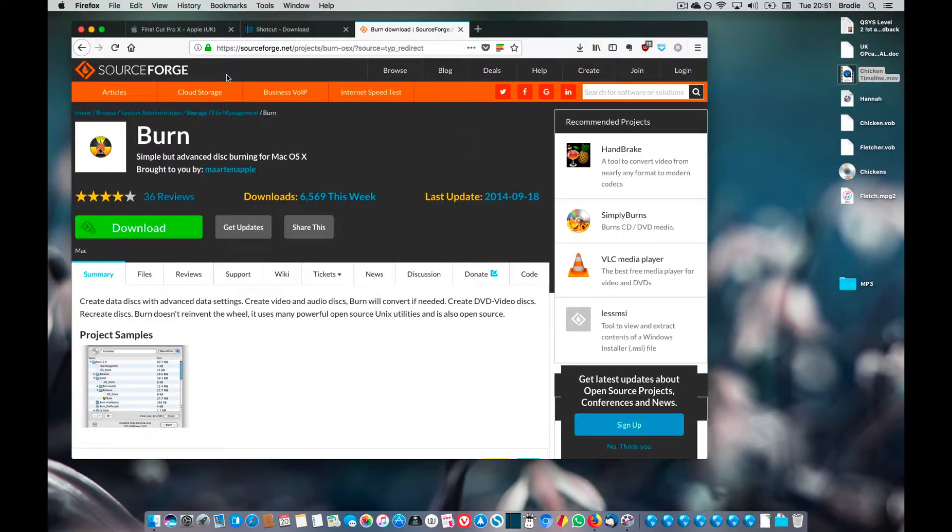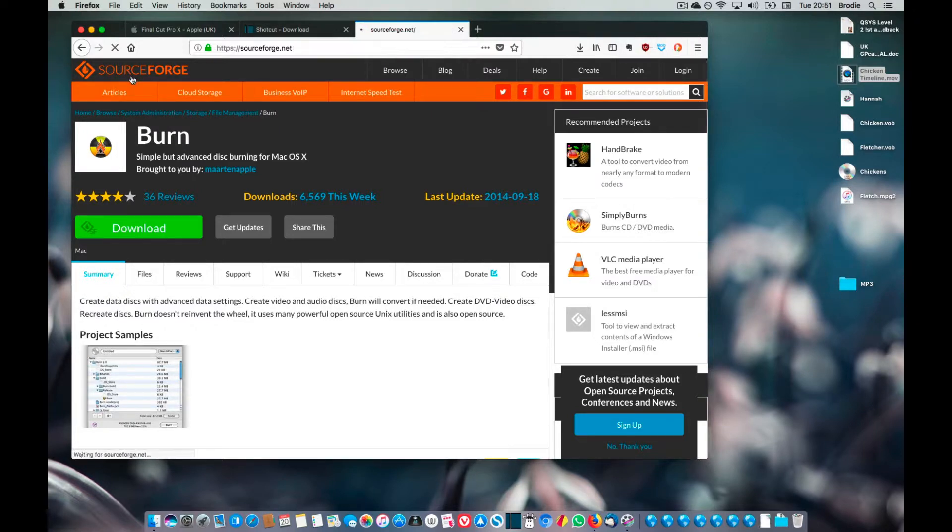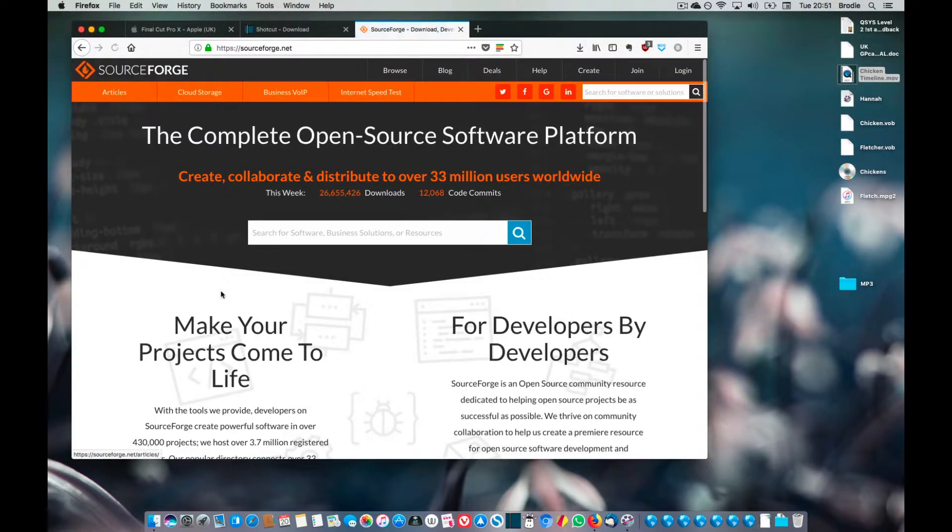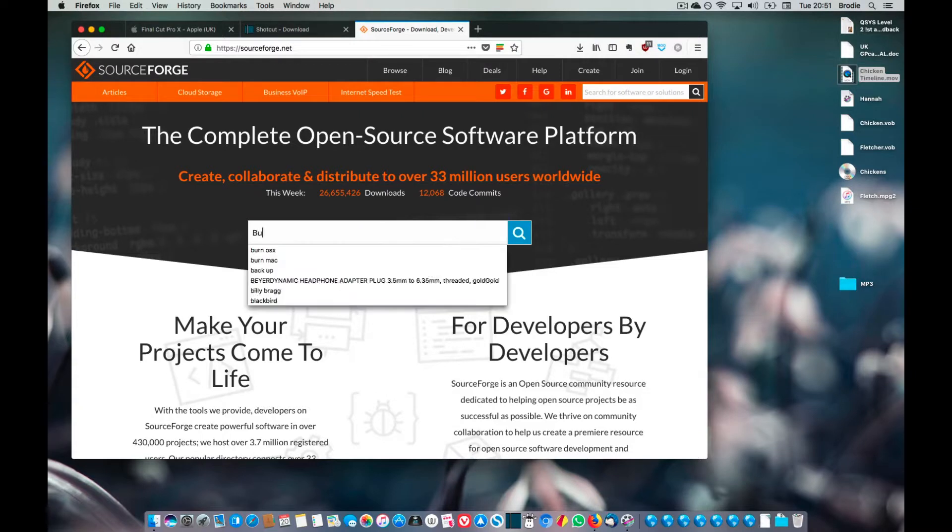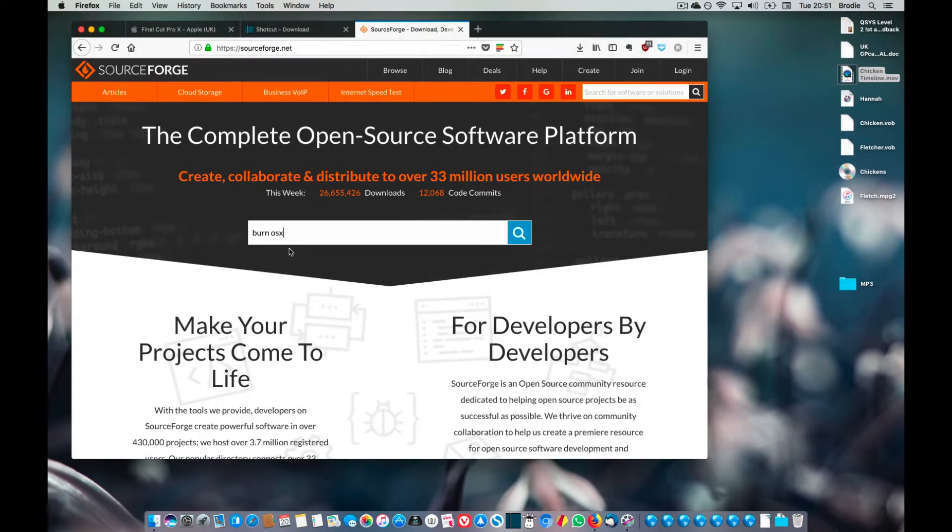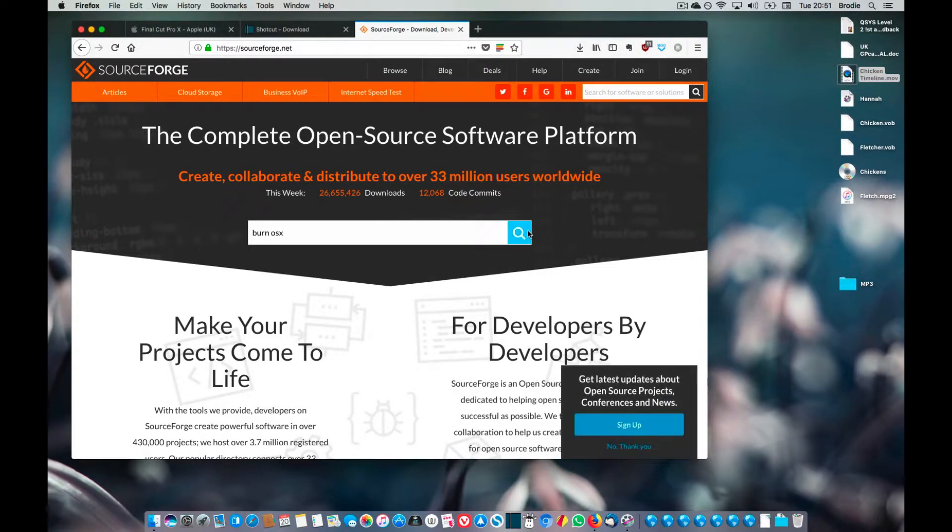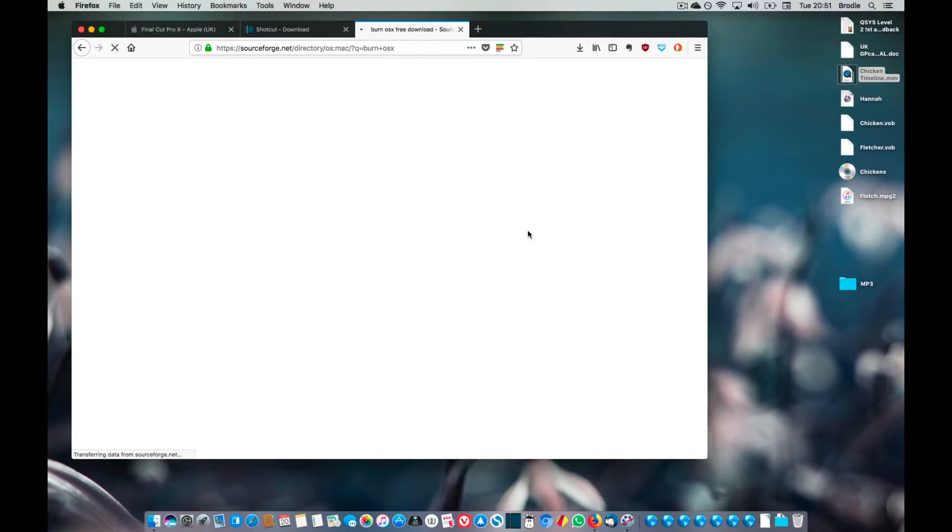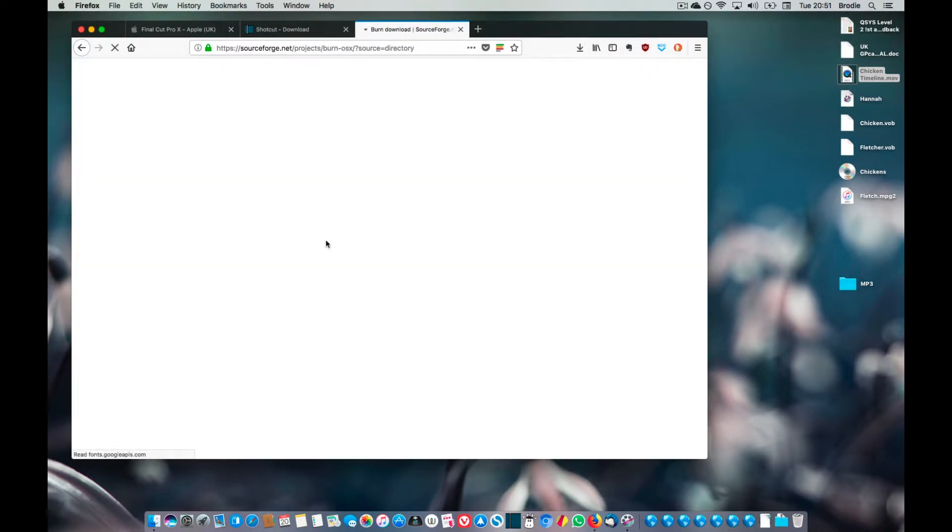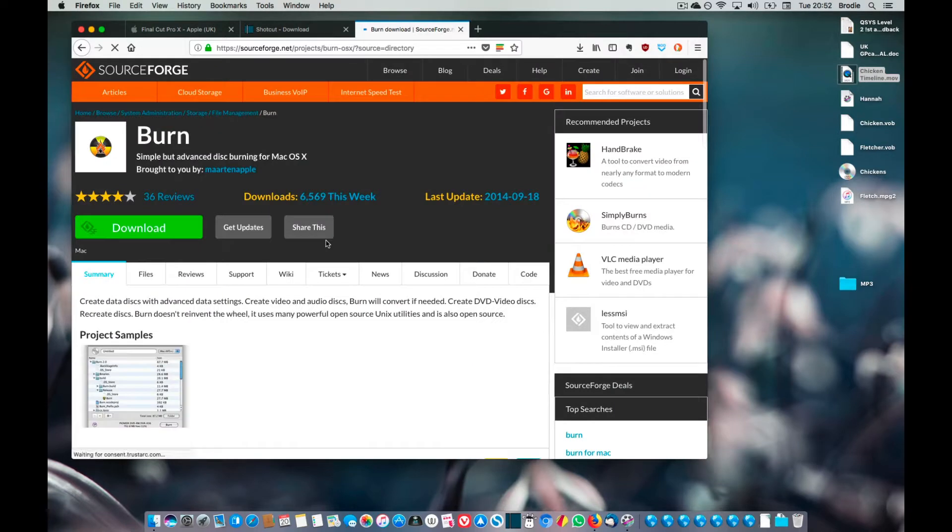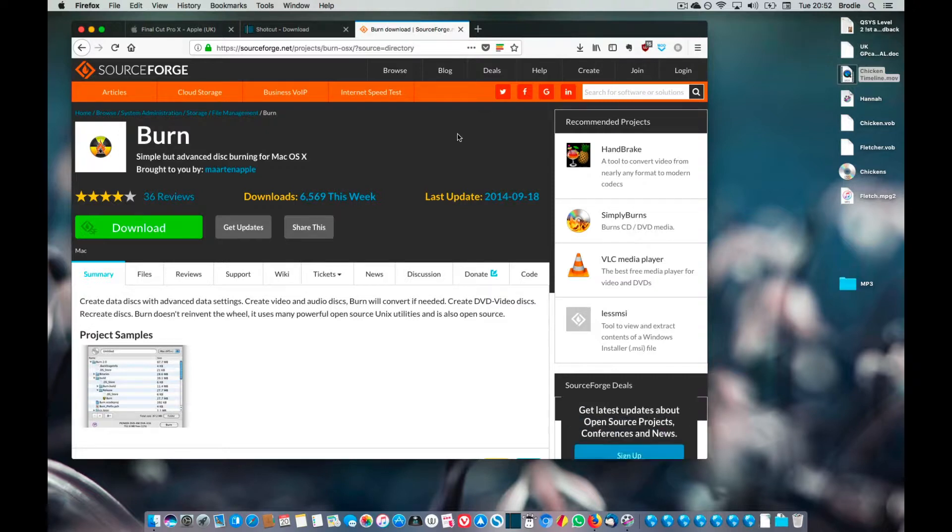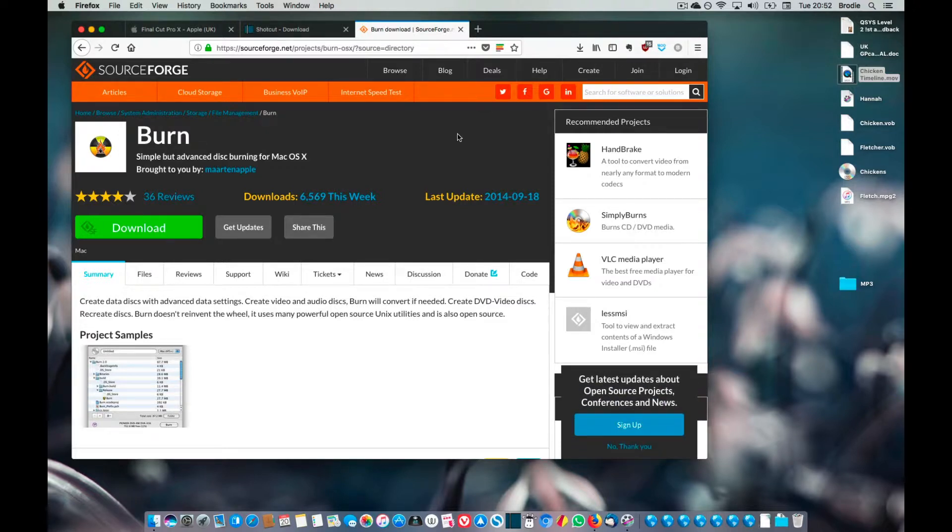While we're online, there's another bit of software we need to get which is at sourceforge.net, and it's a bit of software called Burn. So Burn OS 10 usually brings it up. That's the one there. Click on that and click on download and install that. The same thing will apply, you'll have to right-click on it.